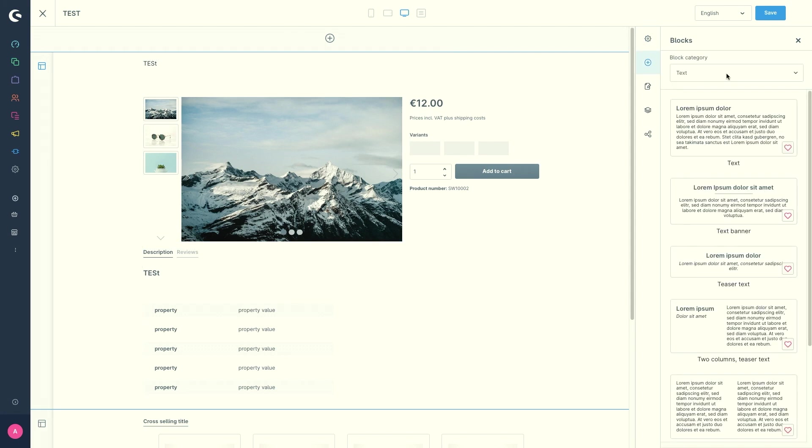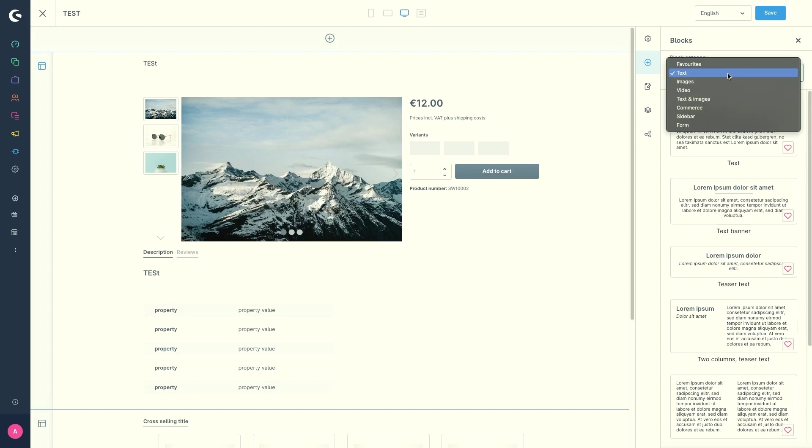In the menu item blocks, various predefined blocks are available grouped according to categories which you can select using the drop down menu. So the blocks consist of one or more elements that can be individually filled with content.